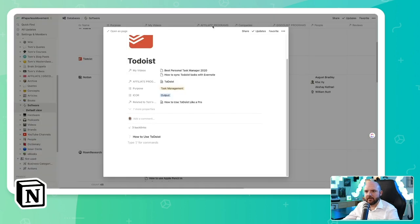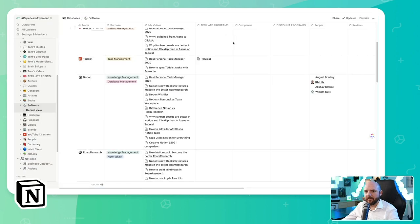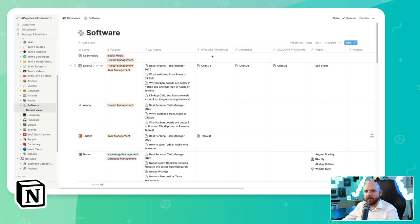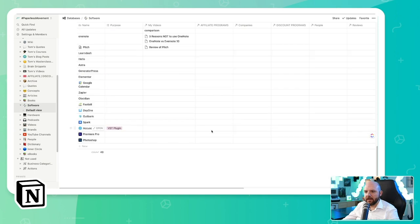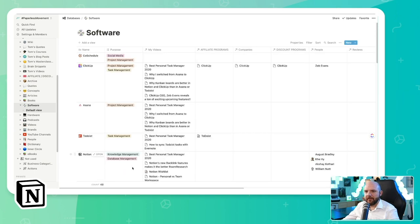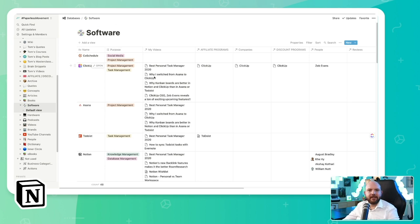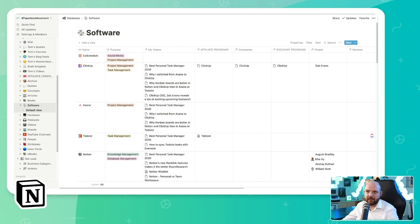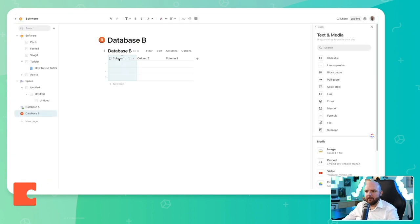So it seems in Coda, we always have inline databases. In Notion, as you can see here on this one, we have pages that are only databases. See, I can't write below this. And I think that's really great, because this is a complete database to me. It's a software database, it's no longer a page, it's a database.